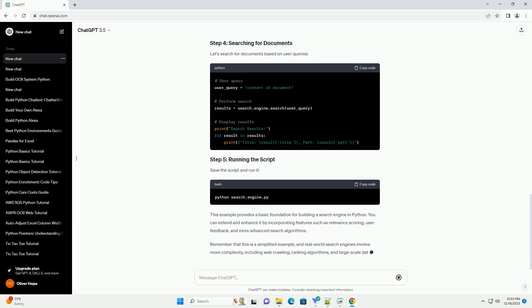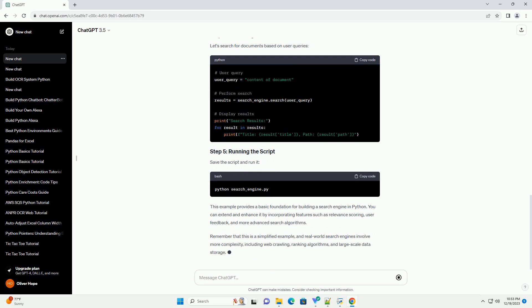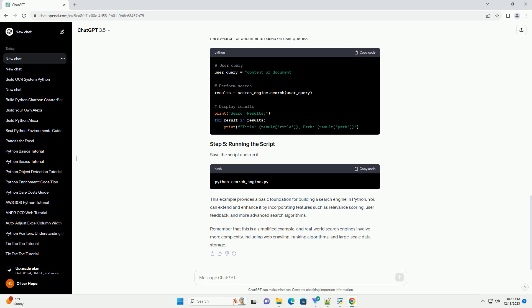This example provides a basic foundation for building a search engine in Python. You can extend and enhance it by incorporating features such as relevance scoring, user feedback, and more advanced search algorithms.